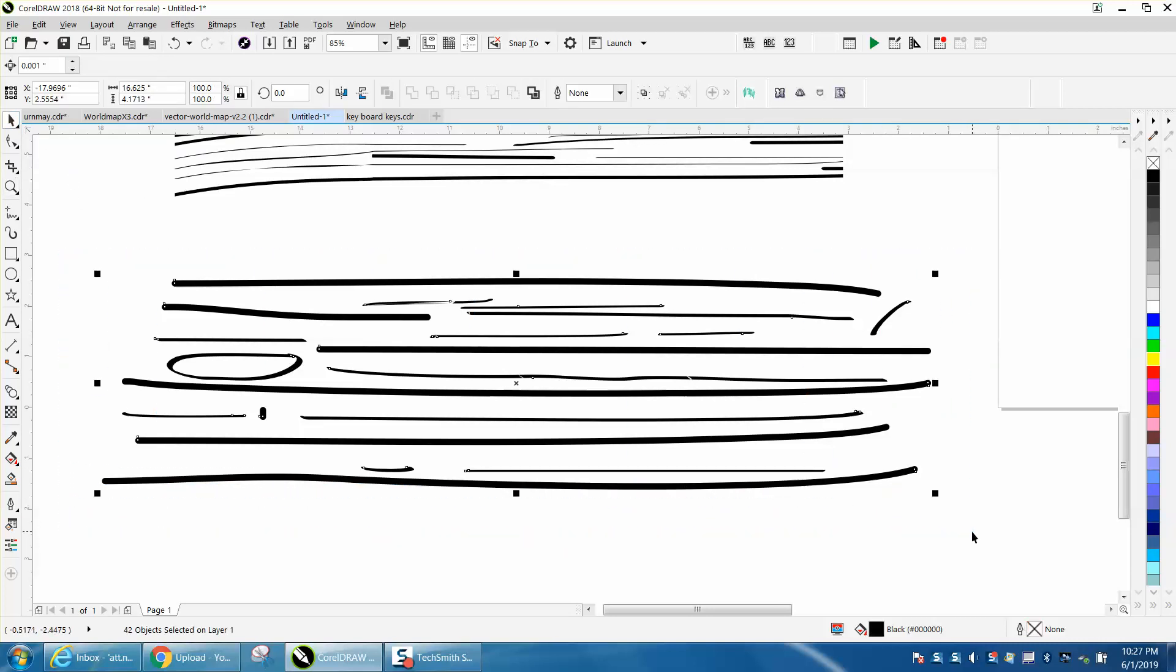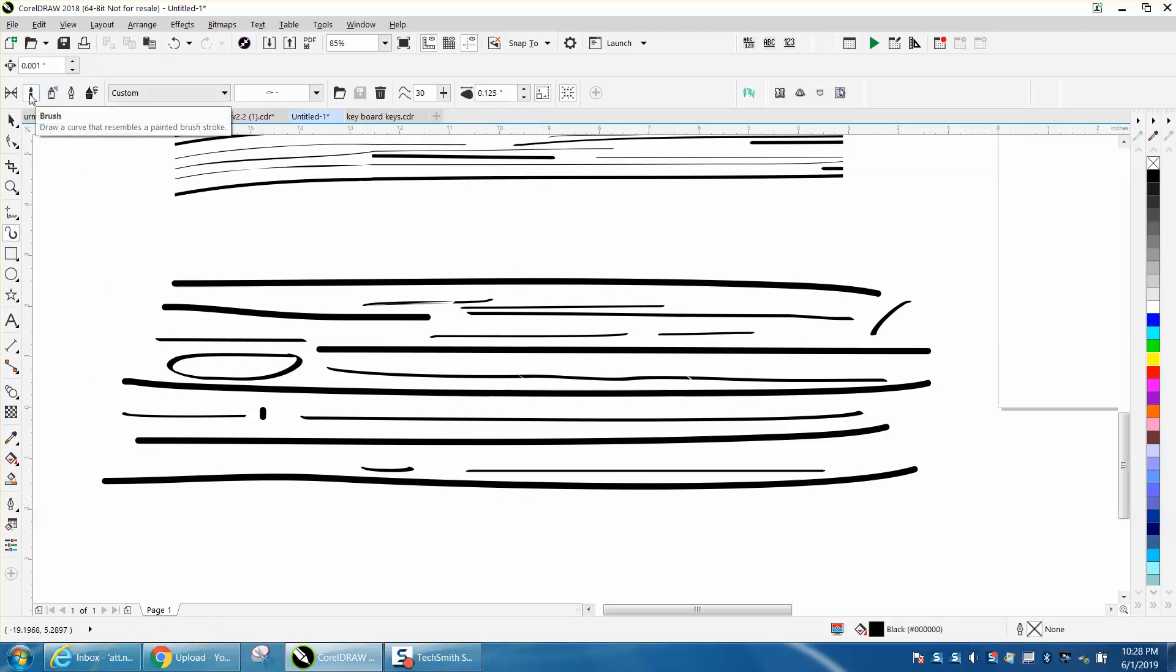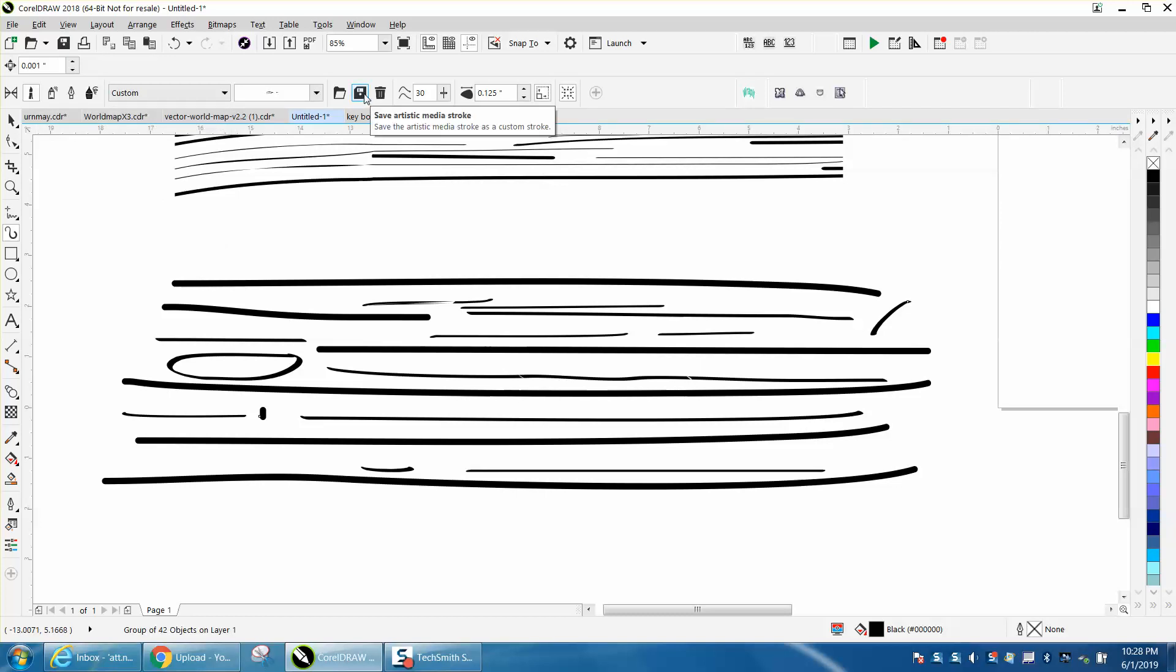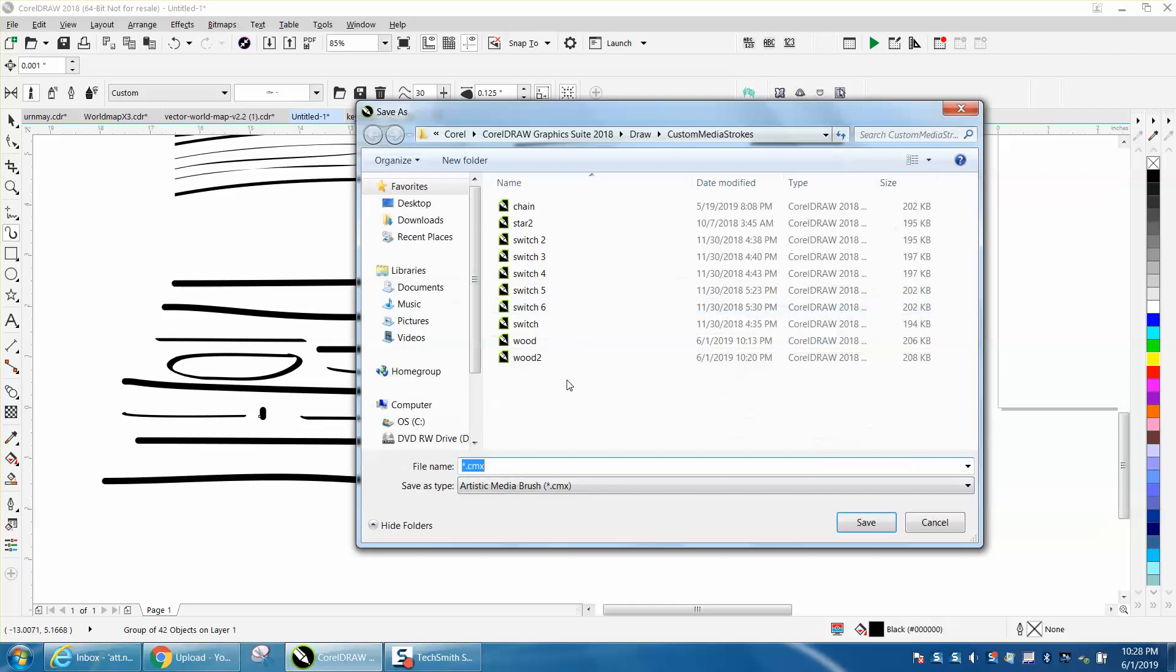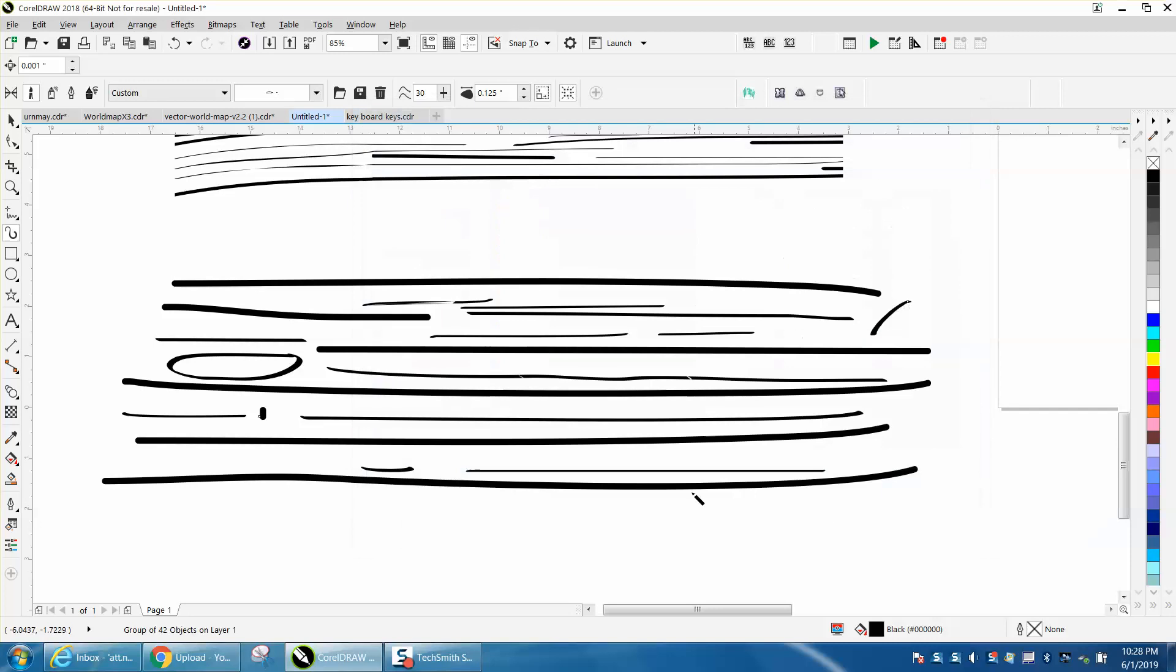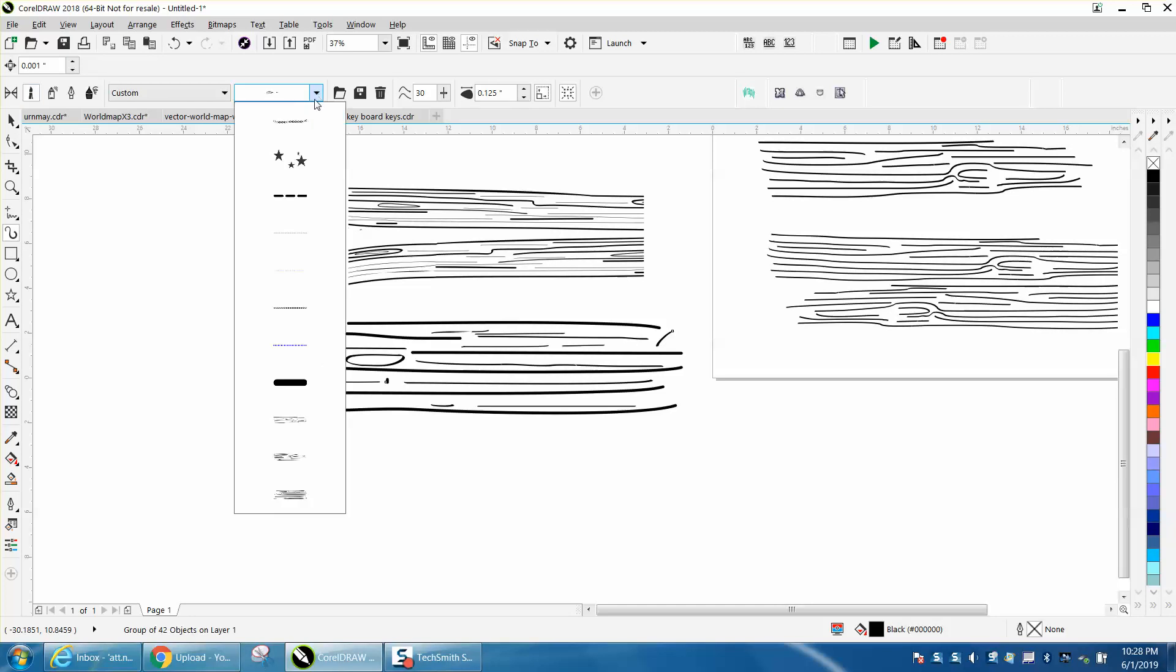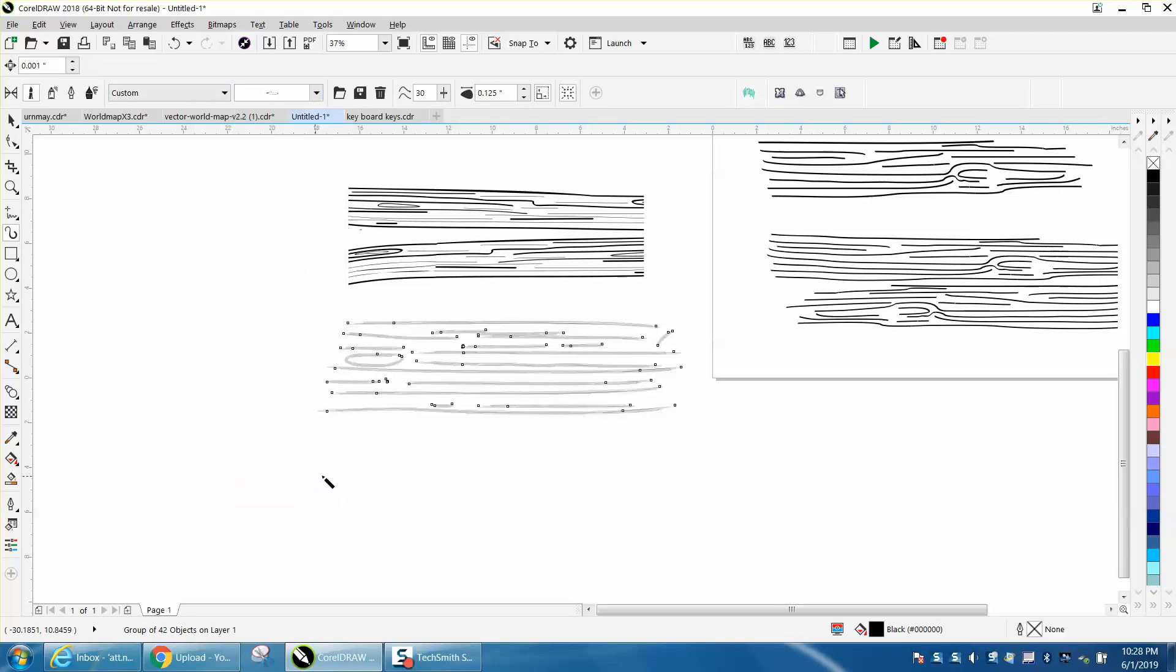Then go to your artistic media tool and grab your brush tool, then click on it. This will come up: save artistic media stroke. I've already got wood 1 and 2, so I'm going to put wood 3 and save. This is what's so cool about this. After you're taking some time to do this, grab your brushstroke and we'll go down to wood 3.